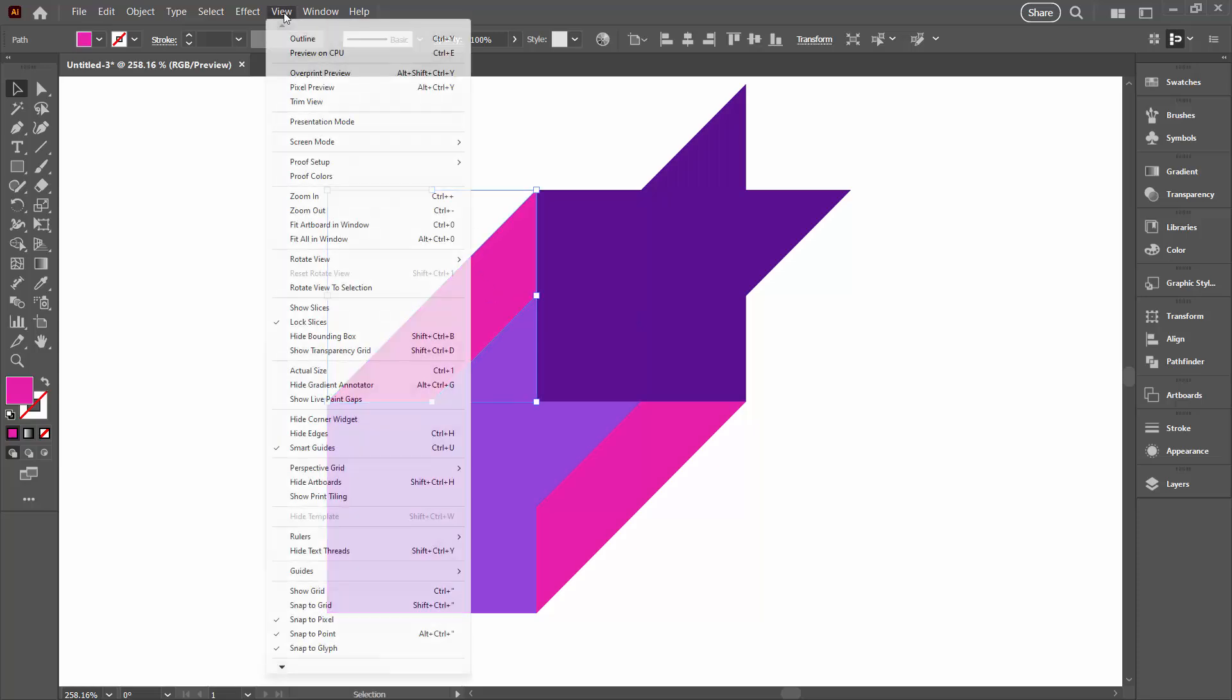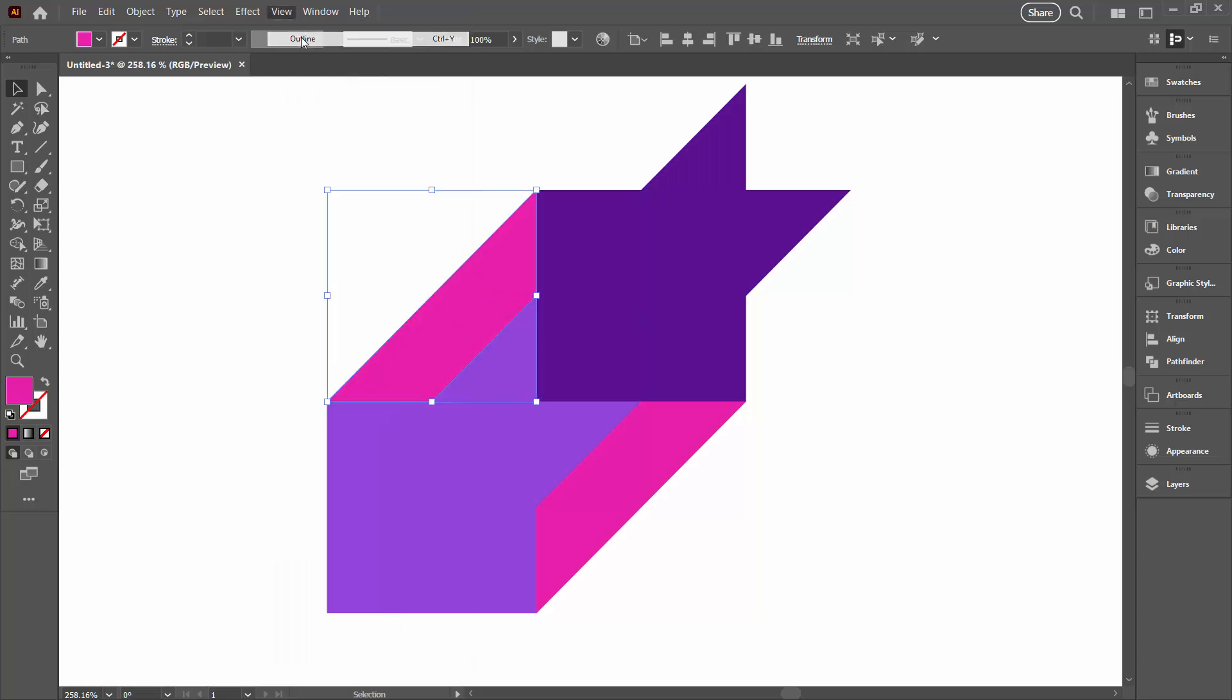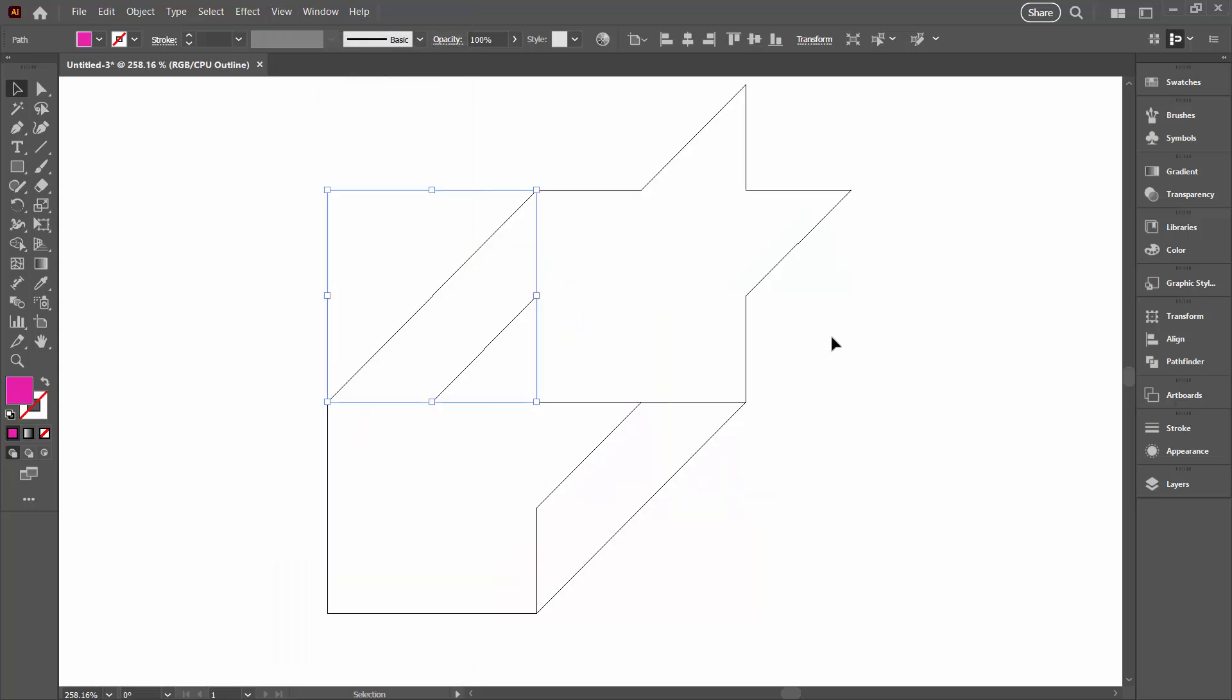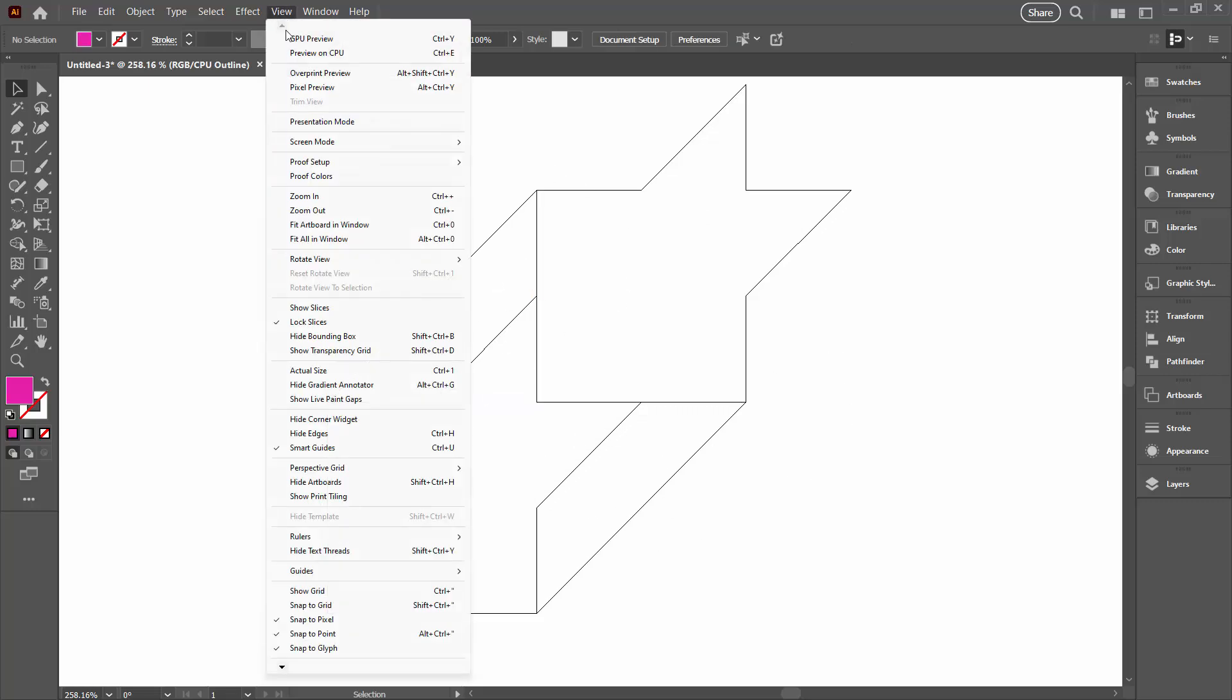Now we're going to check that everything looks alright by going to View and then Outline. We don't have any double lines here at all. It's all perfect.